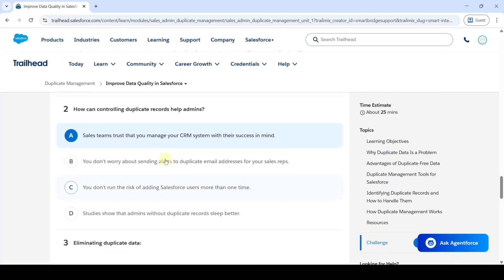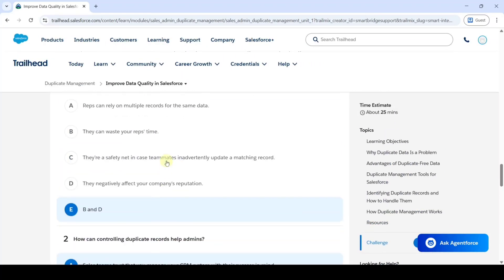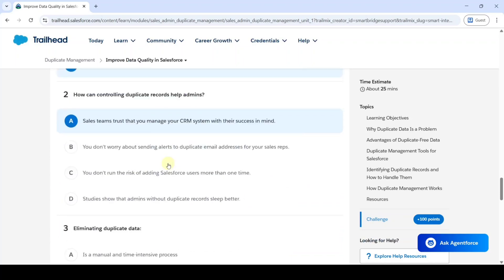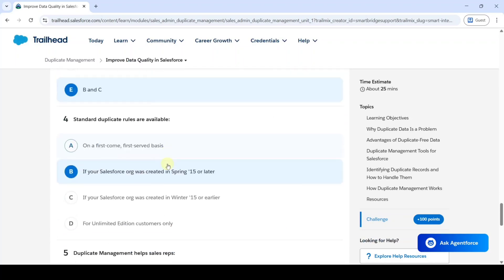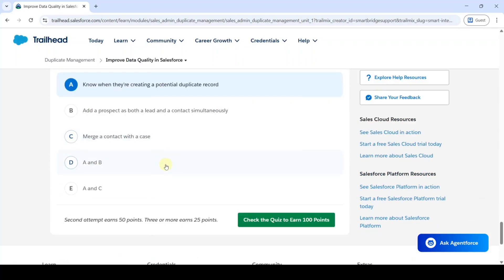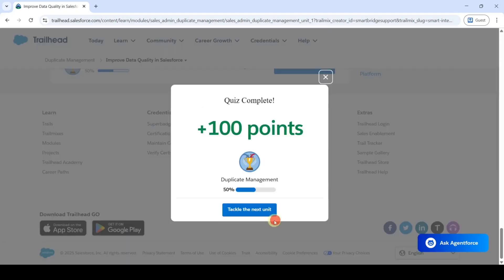So like this, we selected all the answers for the questions. After selecting all the answers, click on the 'Check the Quiz' button. Here we can see that the quiz is completed and we got 100 points. Click on the 'Tackle the Next Unit' button.